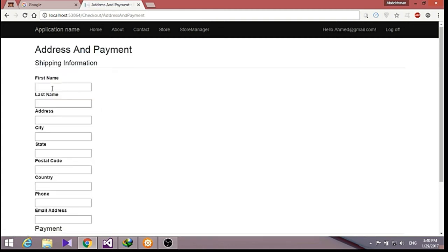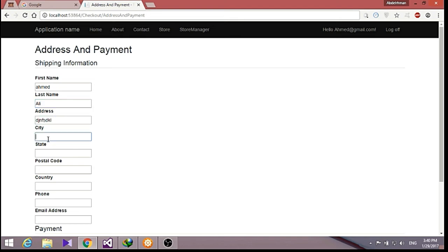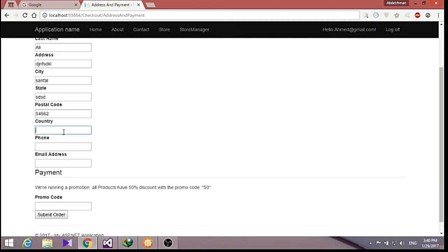As you can see, we can put first name like Ahmad, and last name to be like Ali, address to be anything, city to be anything, state anything, whatever, just anything to get started, country, phone, email address dot com.